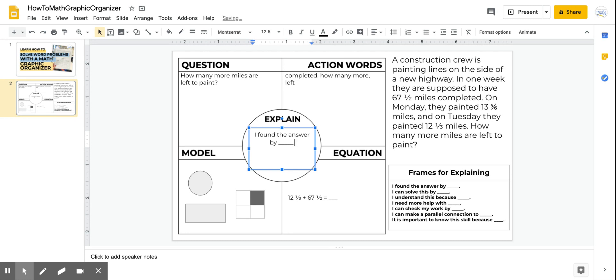So this was just a quick overview to show you how to use this graphic organizer when you're solving a word problem. It's meant to help you organize your thoughts and make sure that you are really deconstructing that word problem and understanding it. Alright, thank you so much. Be sure to like this video and subscribe at the end.